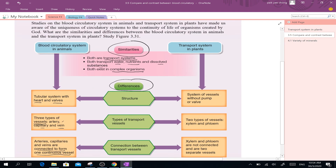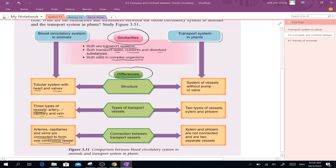Now for the plant transport system, there is no pump. It is not a heart. For humans, you have the heart here — this is the pump — but for plants, there is no pump and no valve.